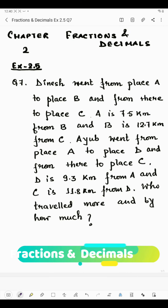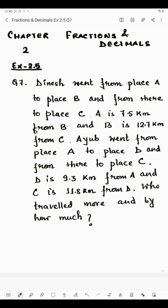Hello students, now I'm going to start question number seven of exercise 2.5. Question number seven says the niche went from place A to place B — suppose this is point A and this is point B. He traveled from A to B, and after that from there to place C — suppose this is place C. So the niche traveled from A to B and then B to C.